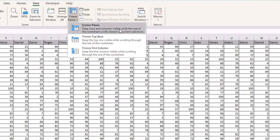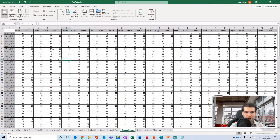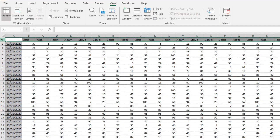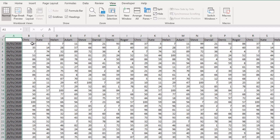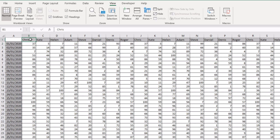To use the Freeze Panes function, the cell you have selected is really important. For example, if I want to freeze row 1 and column A, I would need to select cell B2. Whatever cell you have selected, Freeze Panes will freeze everything above it and everything to the left of your selection — the rows above and the columns to the left.